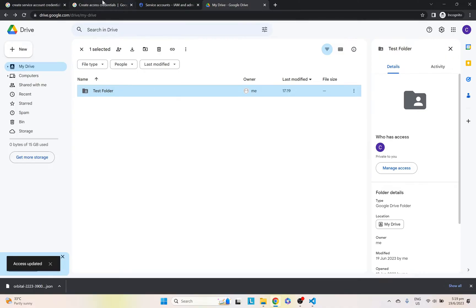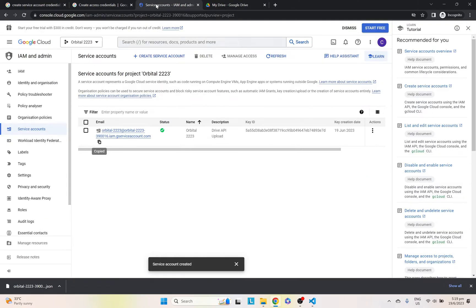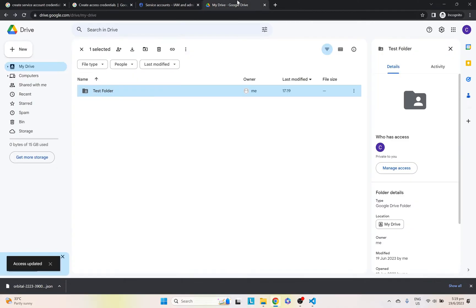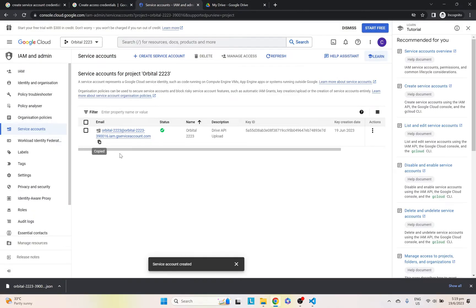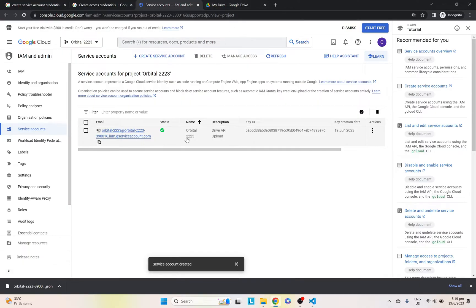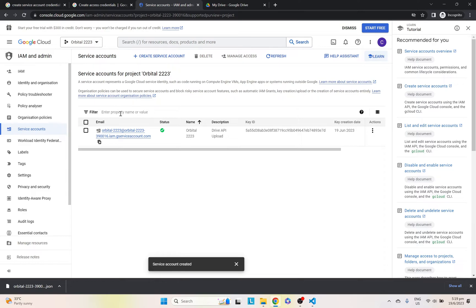So what we're doing here is technically, we are not actually uploading straight to our Google Drive because from this service account, it's actually separate from our Google Drive. So what we're doing is sharing a folder to this address and actually uploading to that folder directly using the shared access permissions.